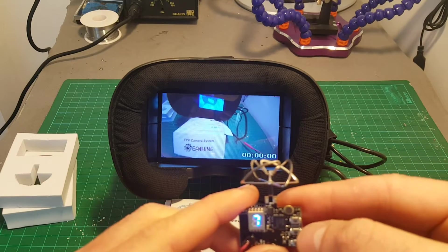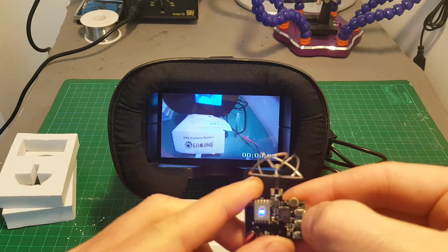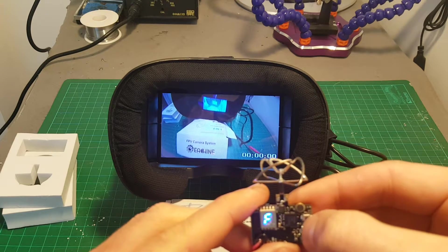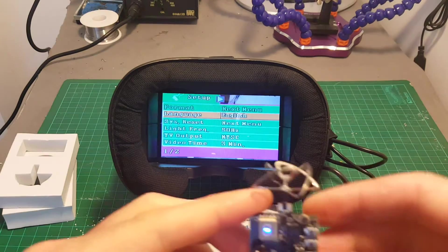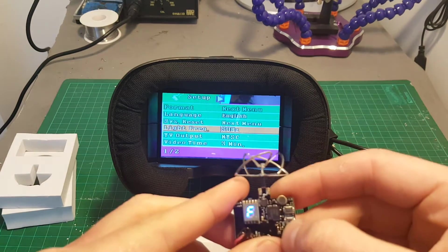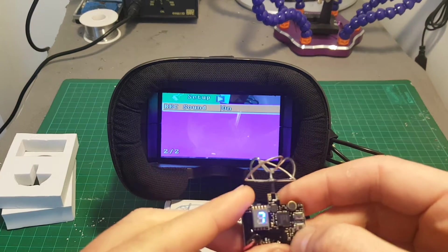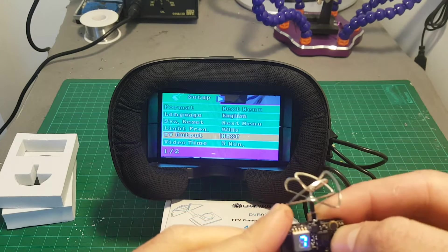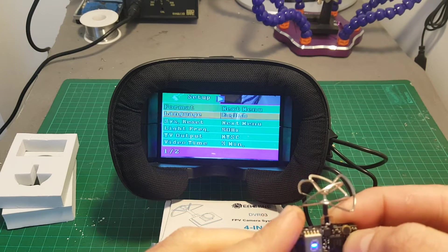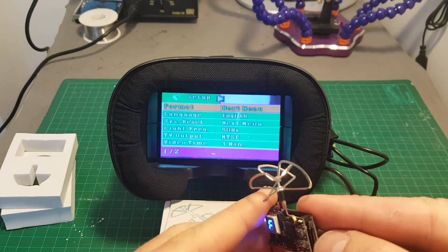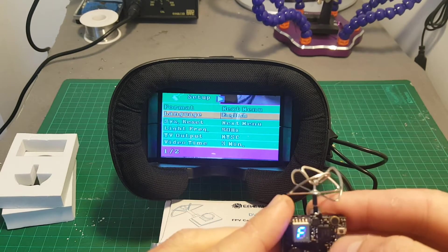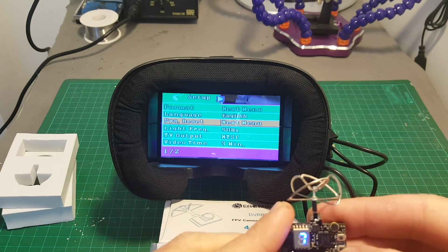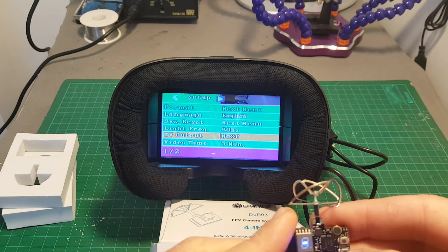So in order to get to the main menu you will have to press the middle button for a short press. This is the same DVR that Isshin has on their Pro DVR which I've already reviewed. But let's quickly go through it. So first you can format the SD card. Right now I didn't put any SD card yet. You can choose the language, system reset, light frequency.